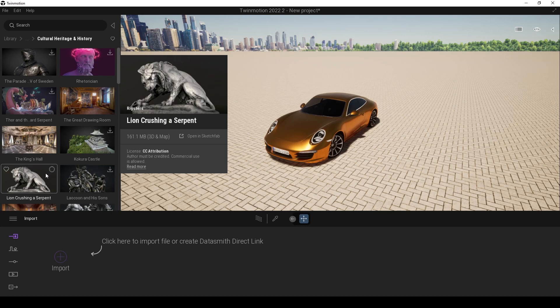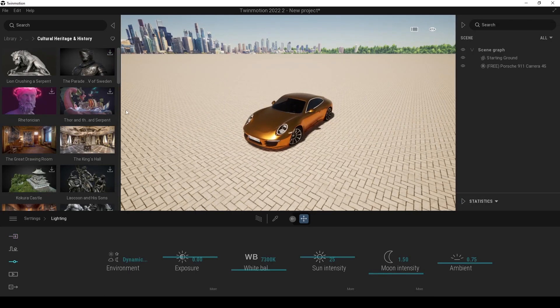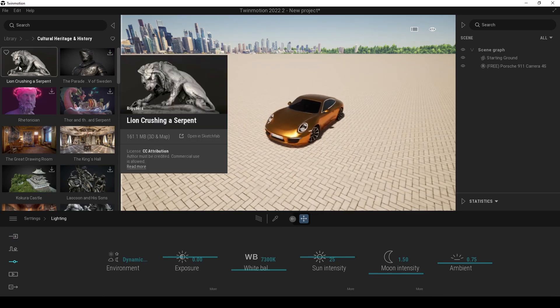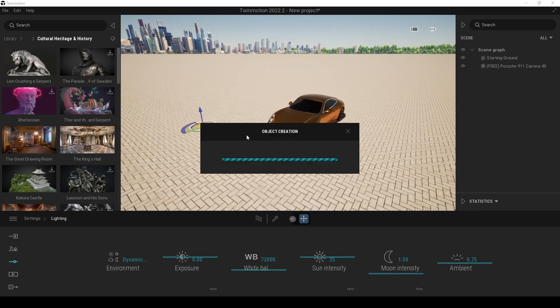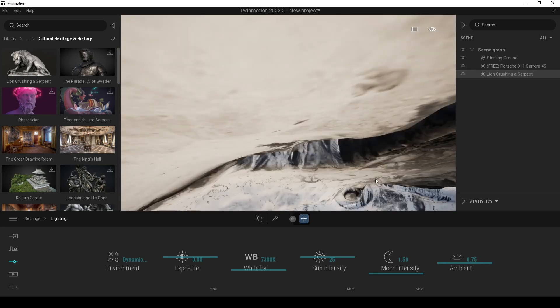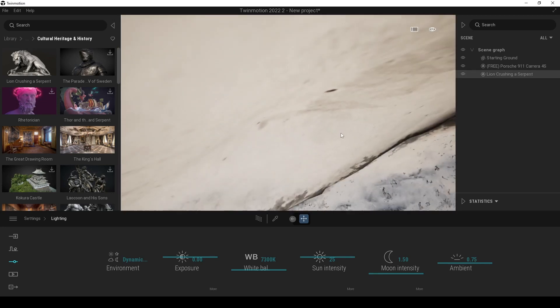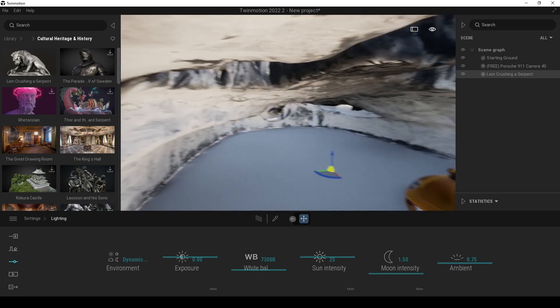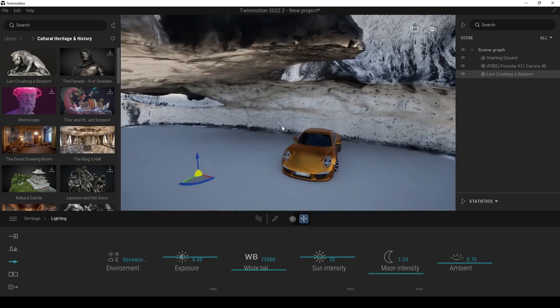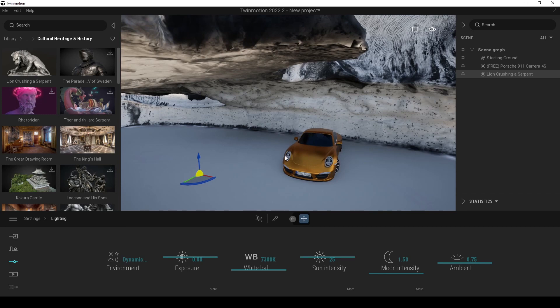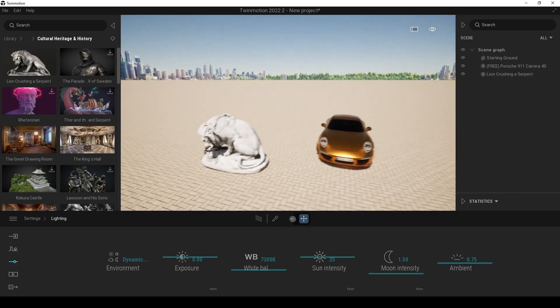For instance, we have Lion Crushing a Serpent. I don't know, let's try it. The size of the project is 161 megabytes, so it's going to take a while. There we have downloaded our lion. Let's drag and drop. Here we are in the object creation panel. It's going to take a while depending on the file size. Wow, I think it's a little big. I'm going to scale it down. Let's hit the eight or nine, and I'm going to put here point one. It's okay now.